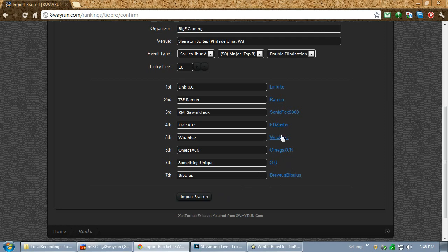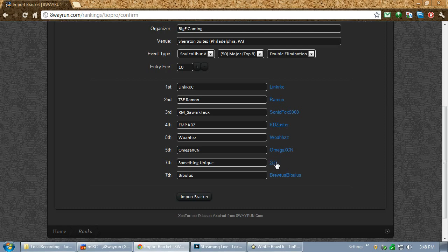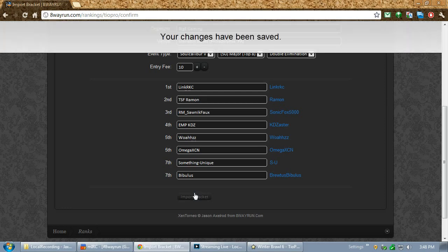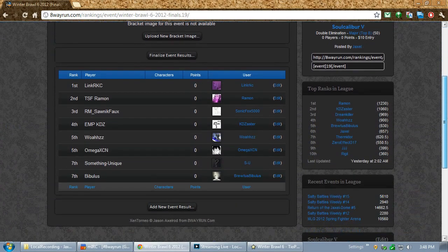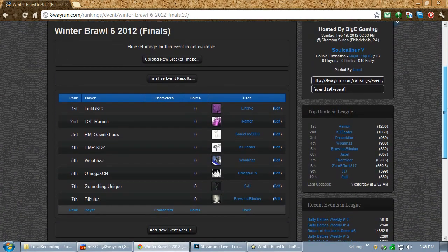Now, if you have something wrong here, just forget it. Ignore it for now. You can always fix it after you submitted the event. For instance, something unique here is wrong because I know something unique has two accounts. And, I don't want to link it to that account. I want to link it to his other account. So, for now, I'm going to click Import Bracket. Changes have been saved. And, look at that. All the results are in.